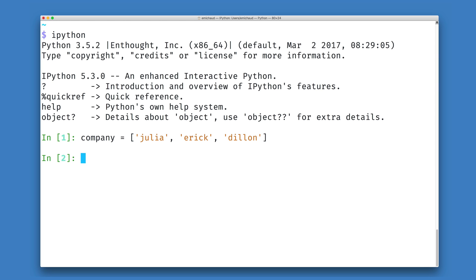Now given that I have this data structure there's two things I might like to know. I might like to know whether someone belongs to my company if they're in this list. I also might like to know where they are inside of this data structure which is a slightly different question.